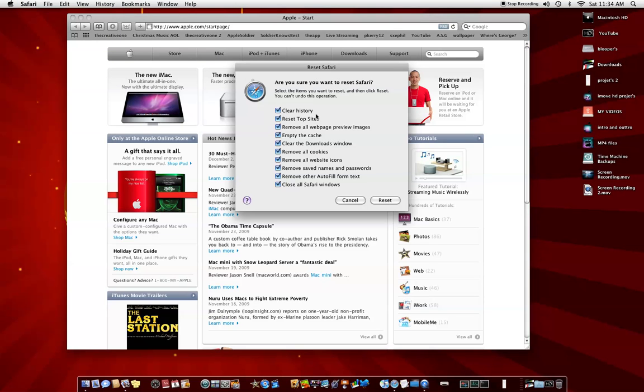It will clear history, restart the tabs, remove all webpages and stuff like that. It clears all that garbage out and it does make it run a lot faster.